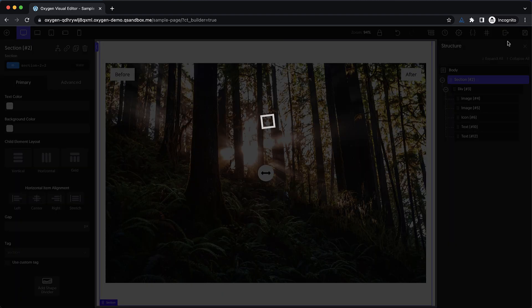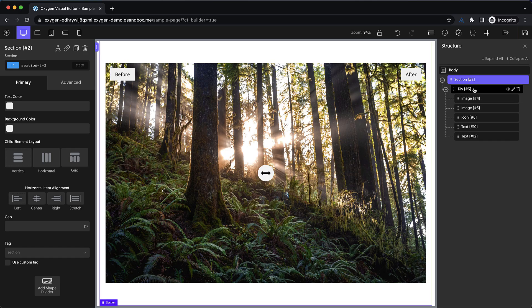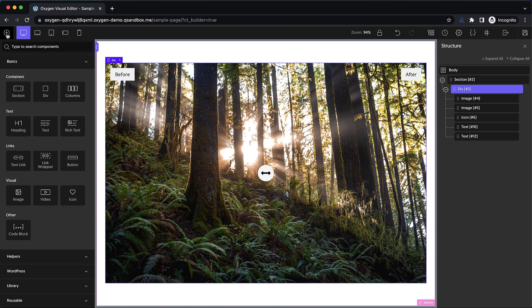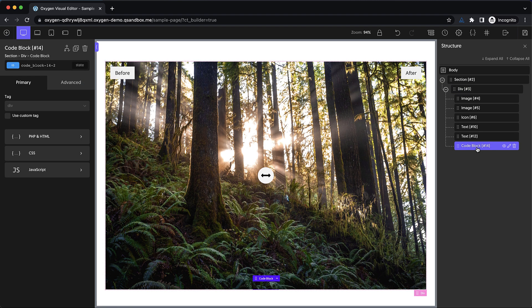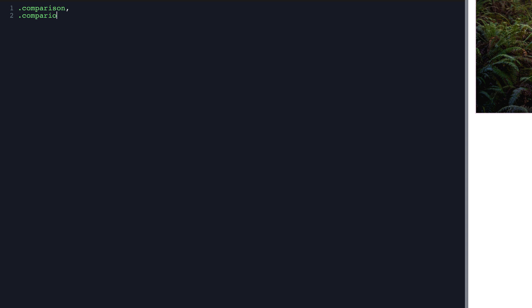Let's go ahead and save our work, and now we're going to jump into some code. Let's select our container and add a code block. The first thing I want to do is some simple CSS. We're going to do '.comparison' and '.comparison *' with a wildcard selector, so that anything inside comparison also gets these styles. We're going to give this 'touch-action: none'.